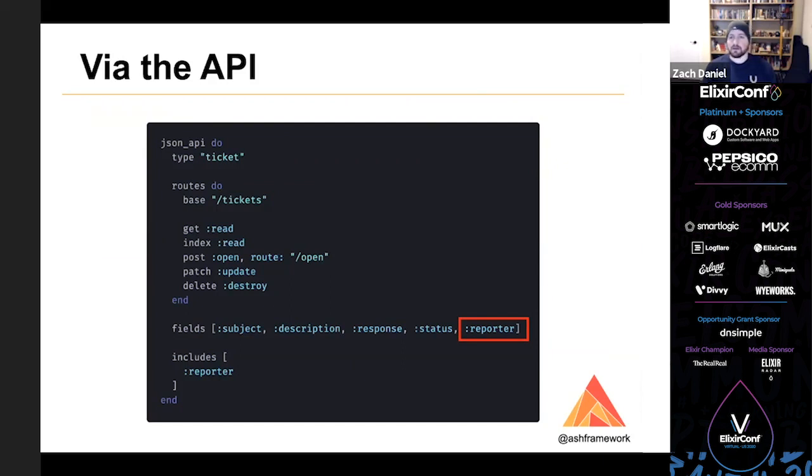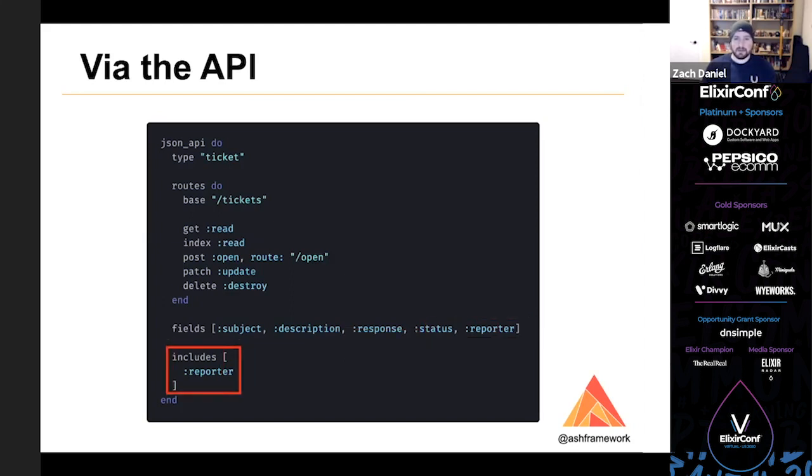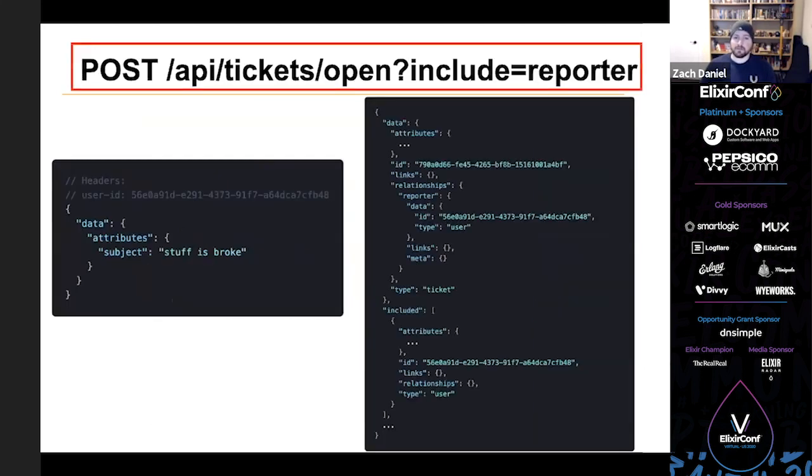So next we can try that action out with JSON API, but we want to make a couple quick changes. In order to see the relationship in JSON API, we'll need to first add the reporter as a field in the JSON API. And then we want to make it possible to include the reporter when you make requests against this resource.